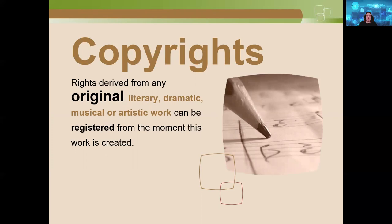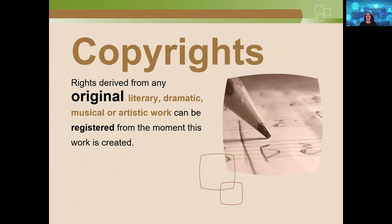Copyrights — here's what makes copyright particular compared to patents and trademarks: for patents and trademarks, you must register to be protected. Copyright is different because it exists from the moment your work is created.